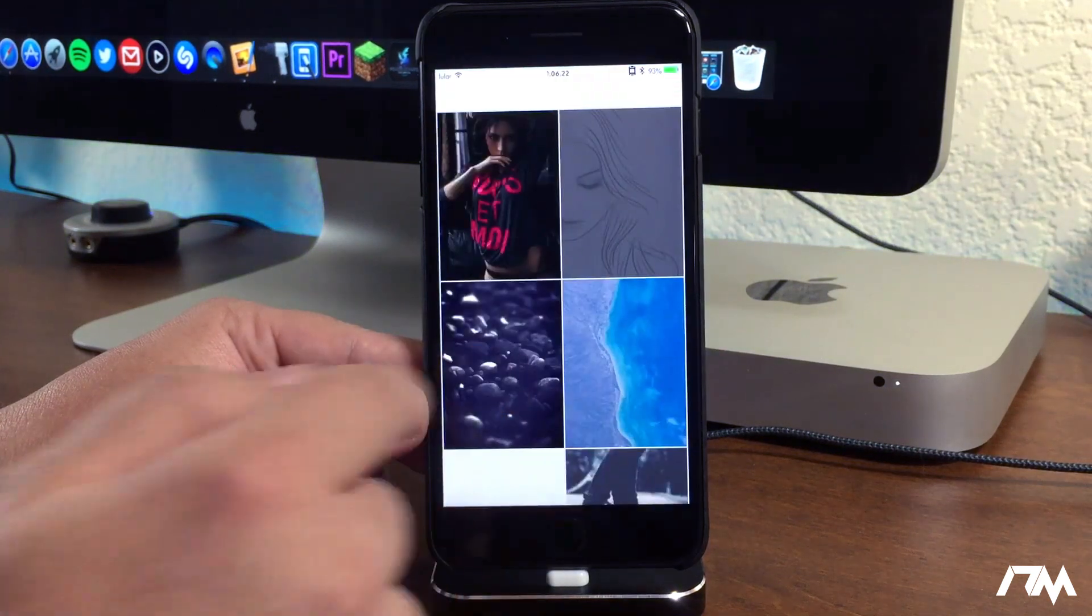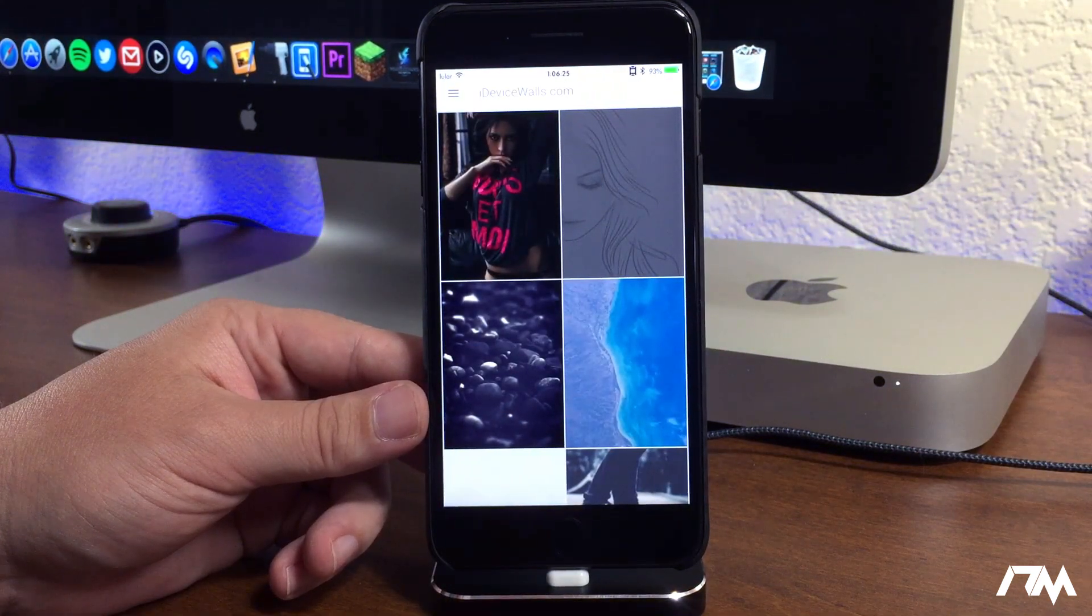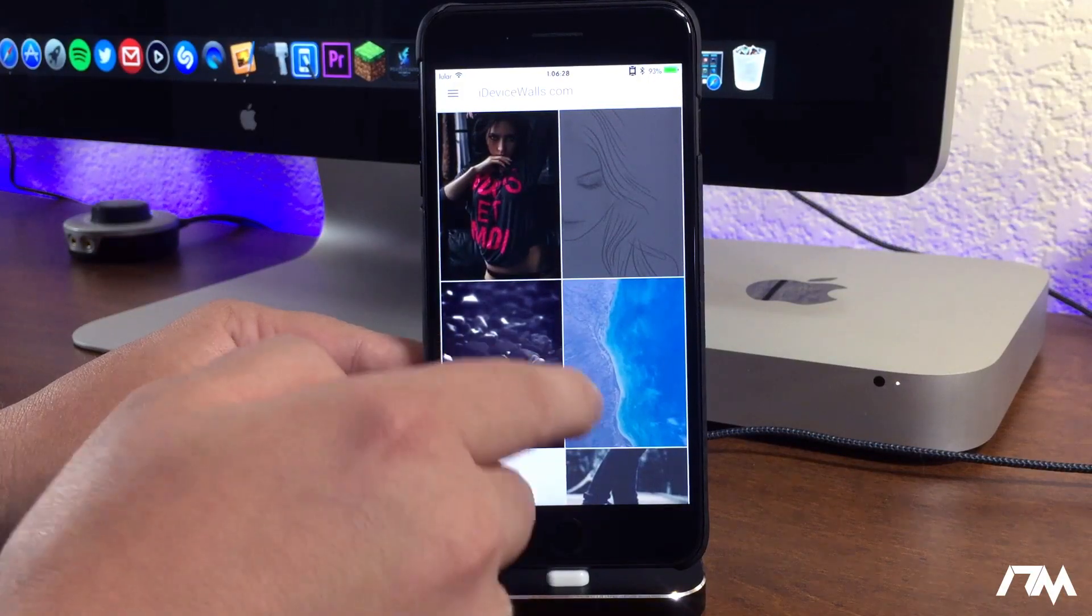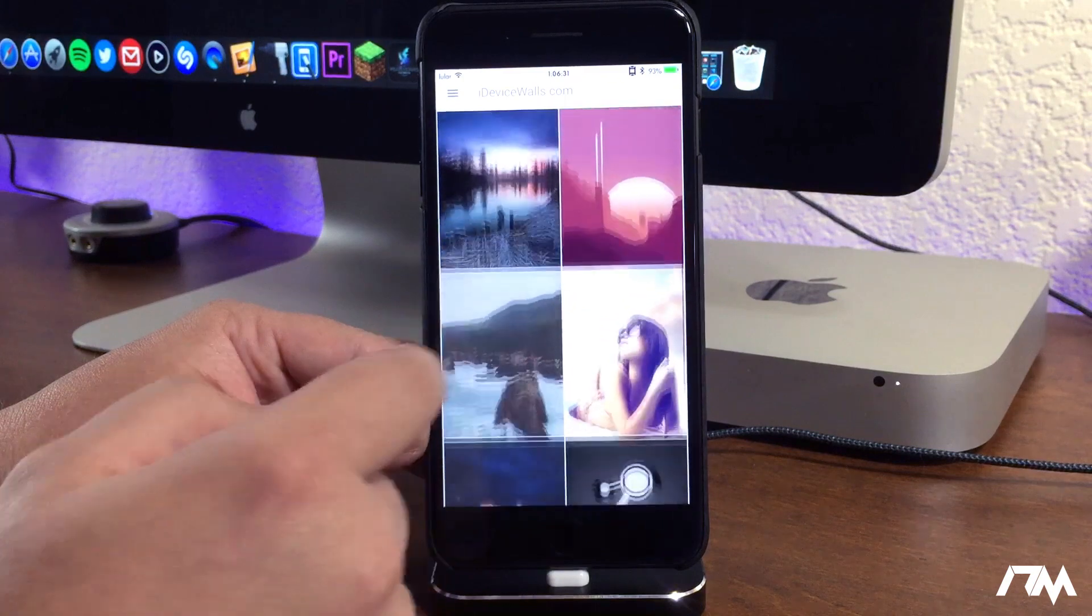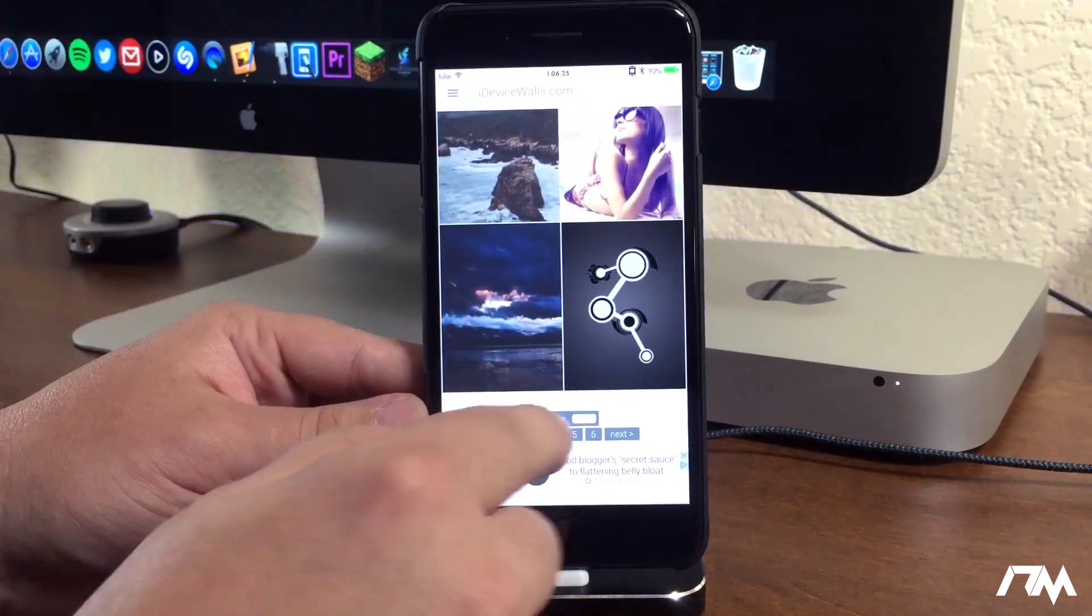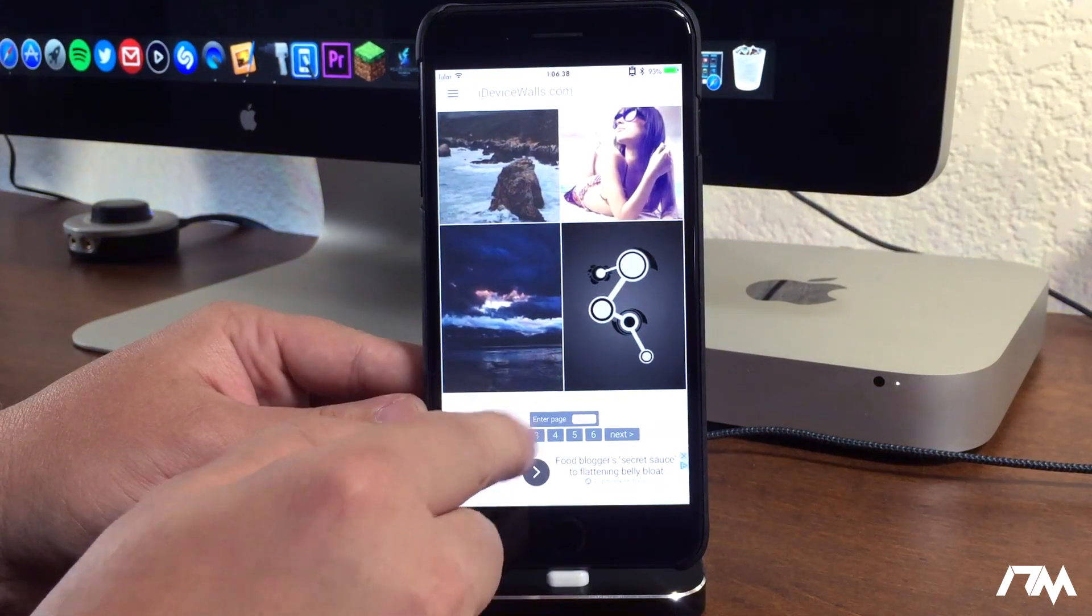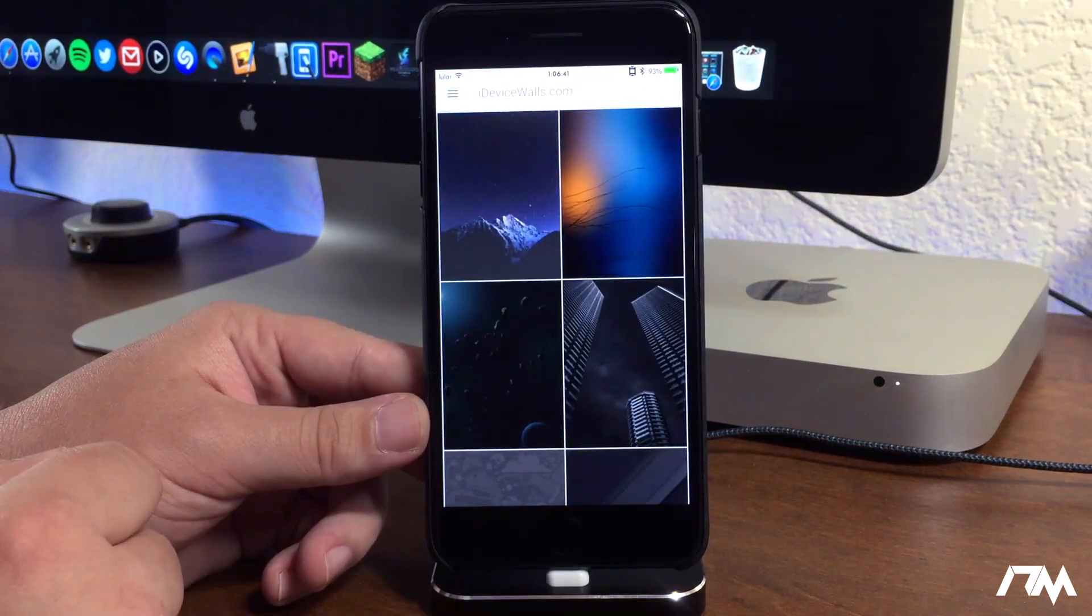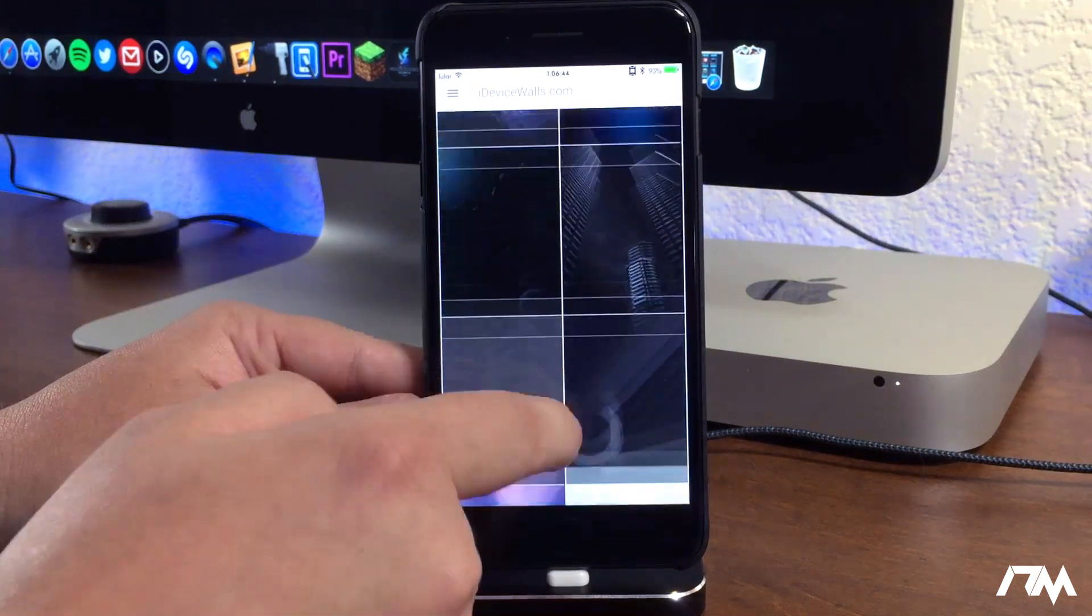This is definitely a really good application to find wallpapers. Like I said, that's one of the most common questions here on the channel: where do you get those wallpapers? What applications do you use? I do use other ones, but this is probably one of the main ones, and there are a ton of different wallpapers to find within iDevice Walls.